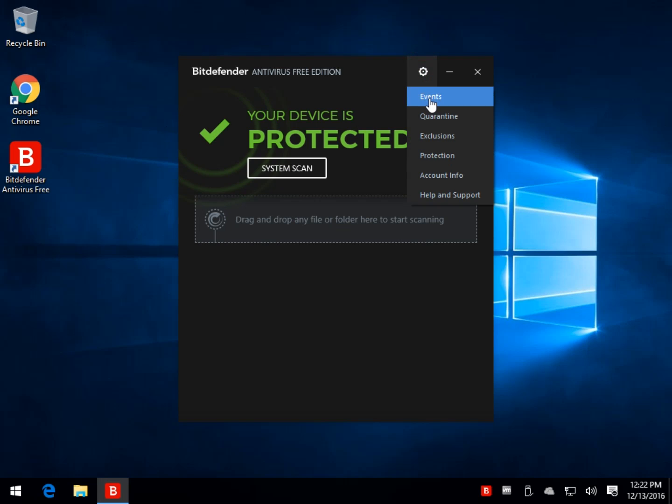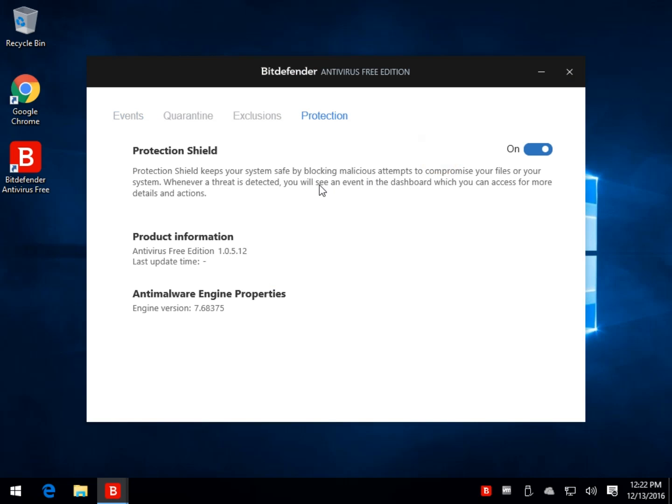And you come over here into your systems, whether you want to set up events, check your quarantine, set up exclusions for stuff that get flagged all the time, your account information, your different protection, what your version is, et cetera.